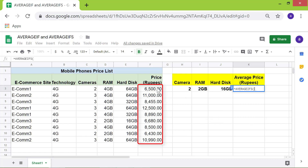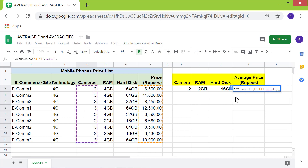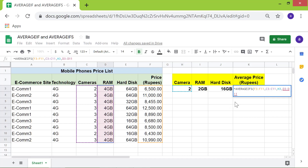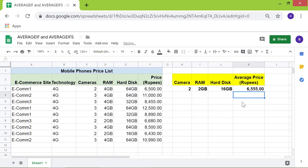This is the average range. Type comma. This is the first criterion range. Type comma — this is the first criterion. Type comma — this is the second criterion range. Type comma. Lastly, this is the third criterion range. Type comma, and this is the third criterion. Press ENTER. Here it is — the average price of mobile phones that satisfy all three criteria.